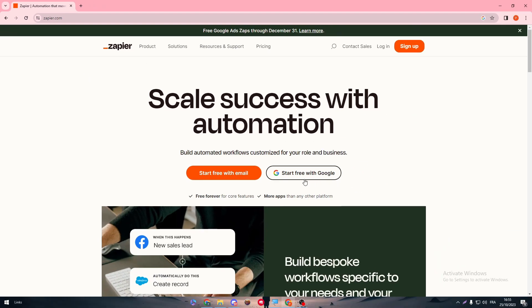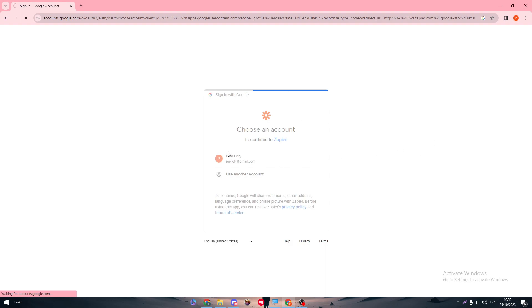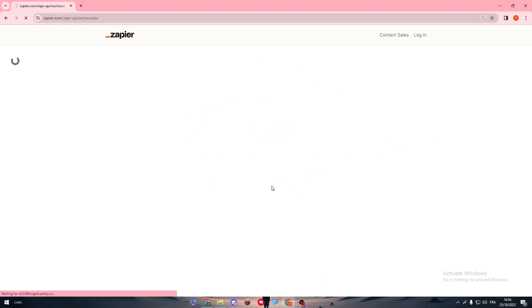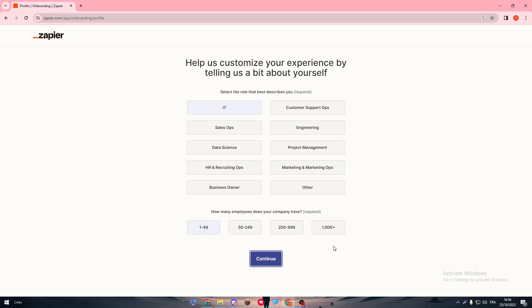Simply click here to start free with Google so you can log into your account. I will just log into my account and as you can see I have logged in successfully.